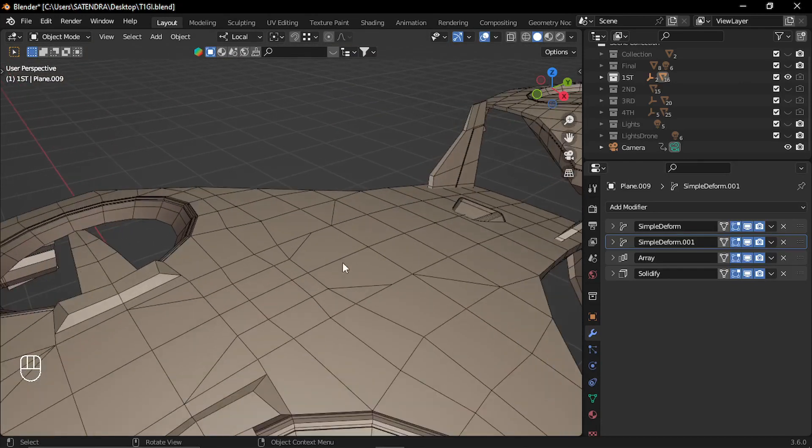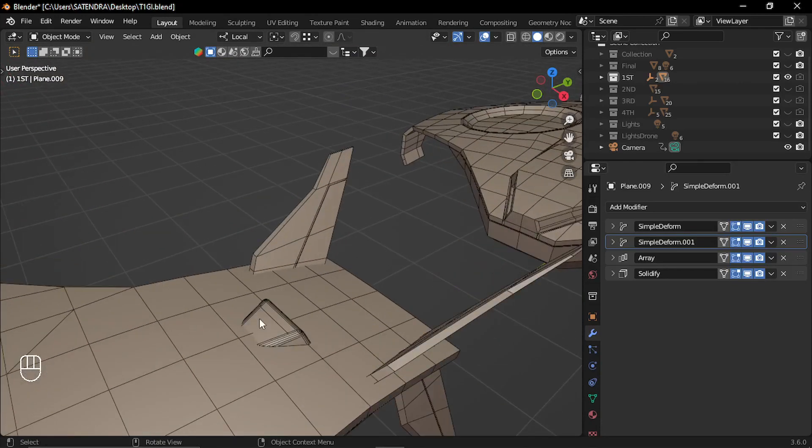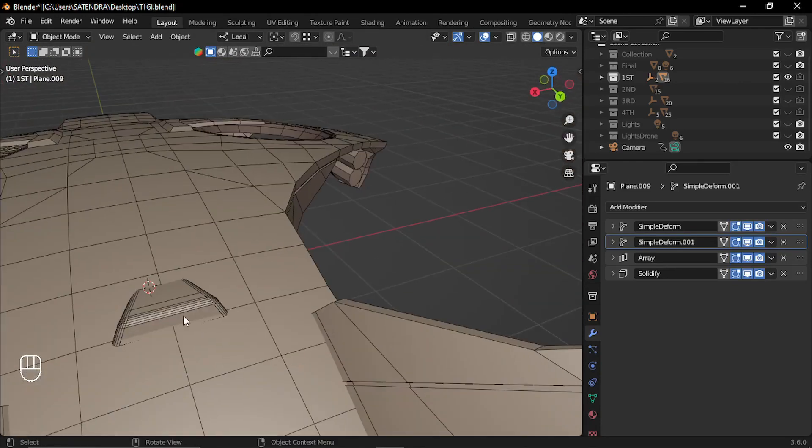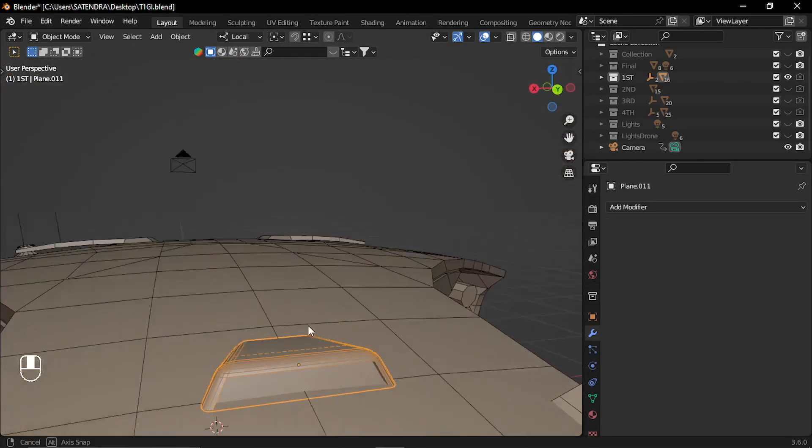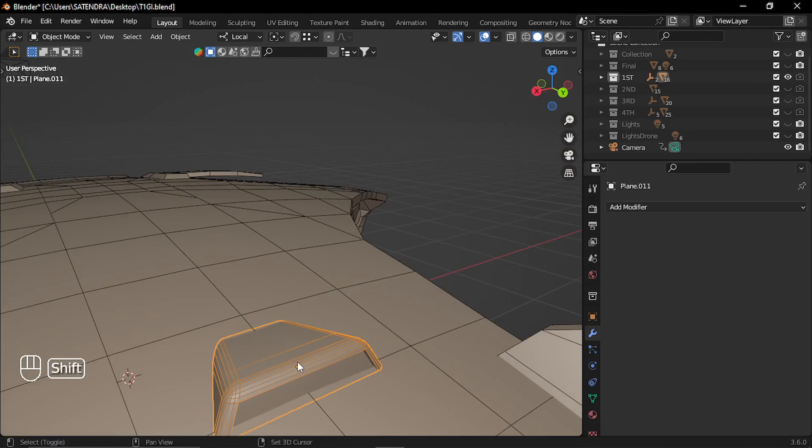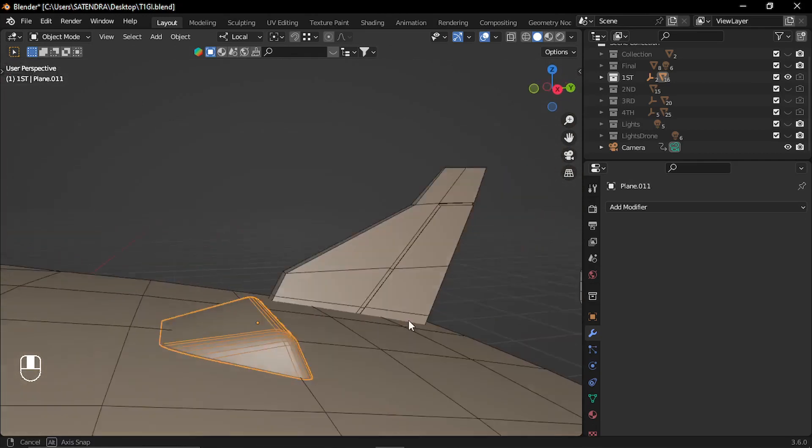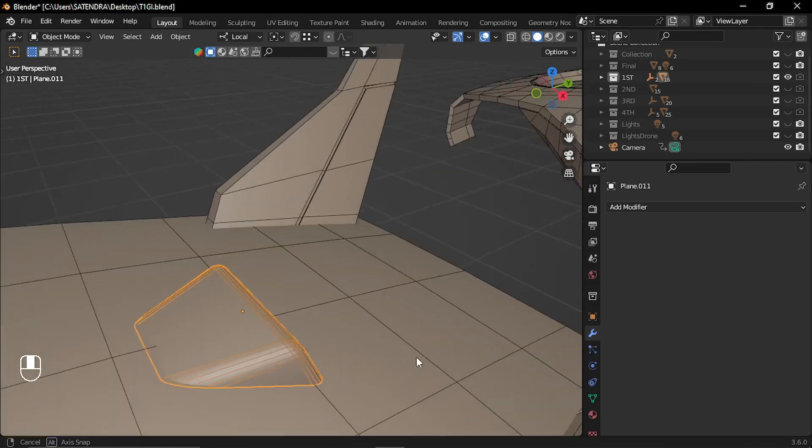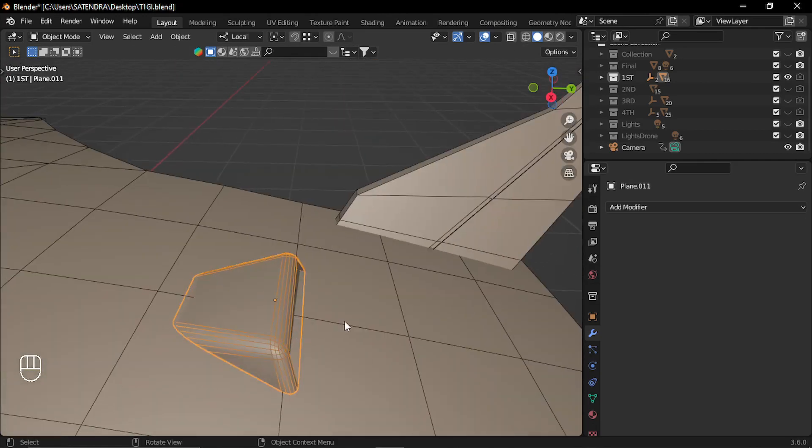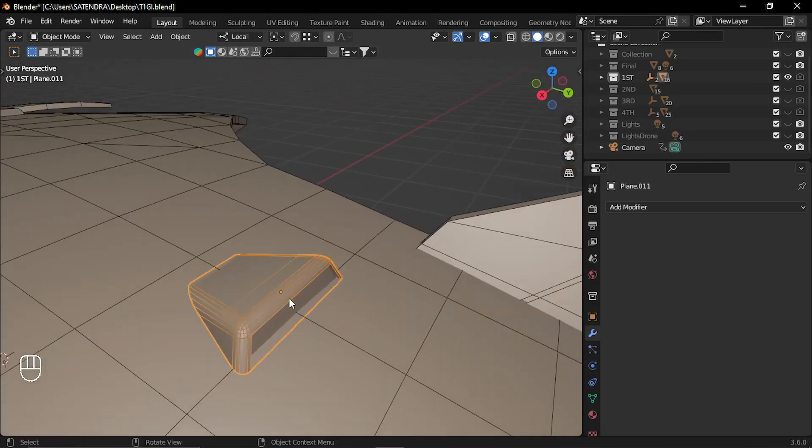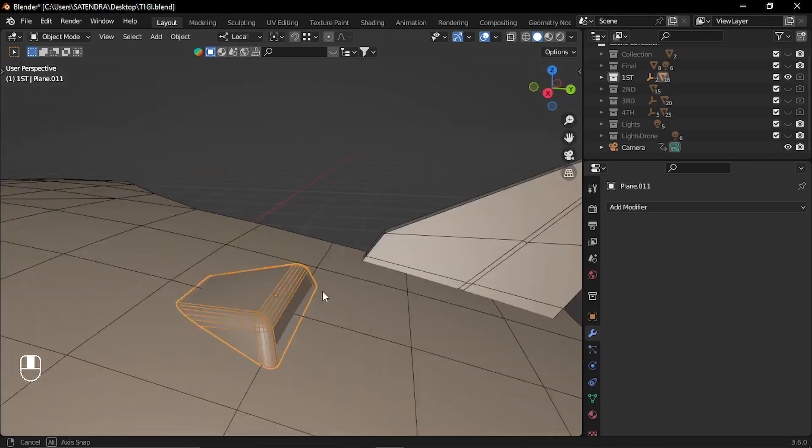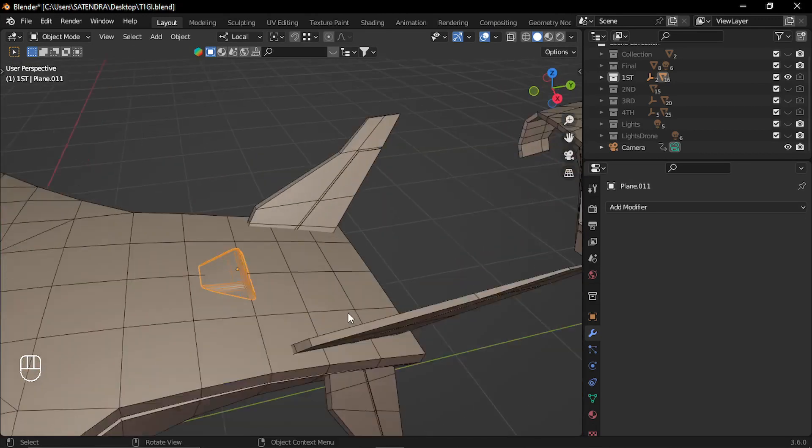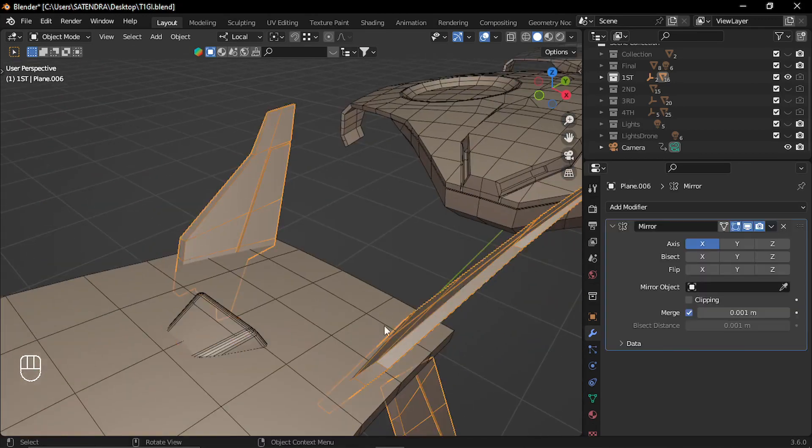To add some more details, I have added some simple parts like this directly. These are not merged with the base shape. These are just placed on top of it. Similarly, these wings.